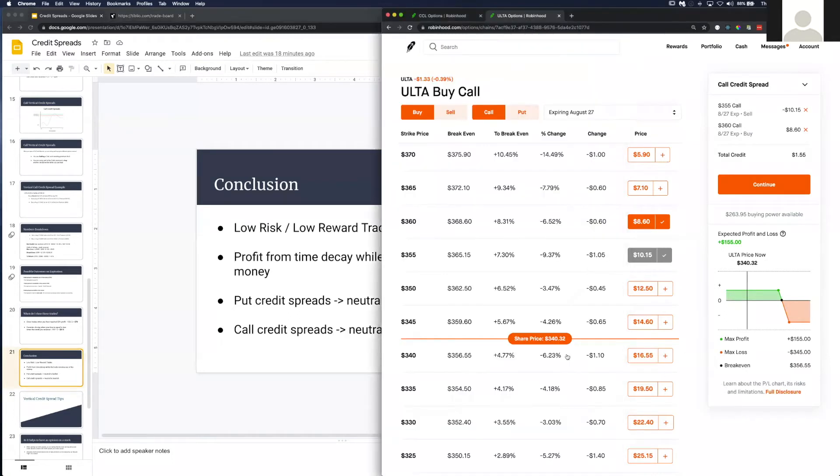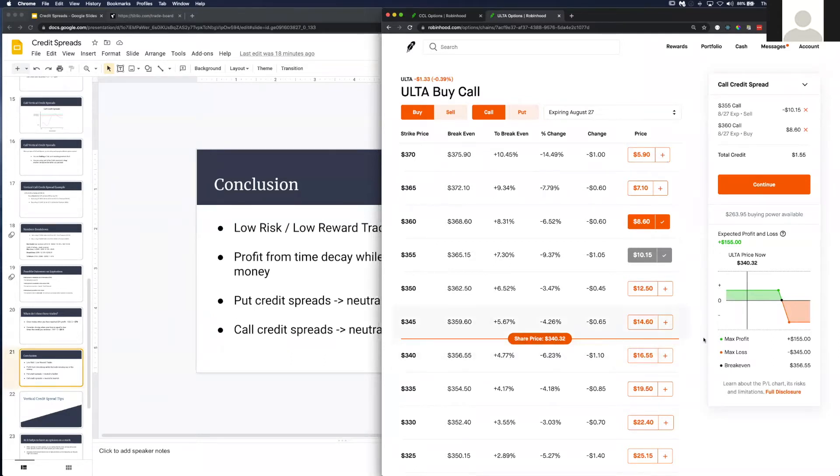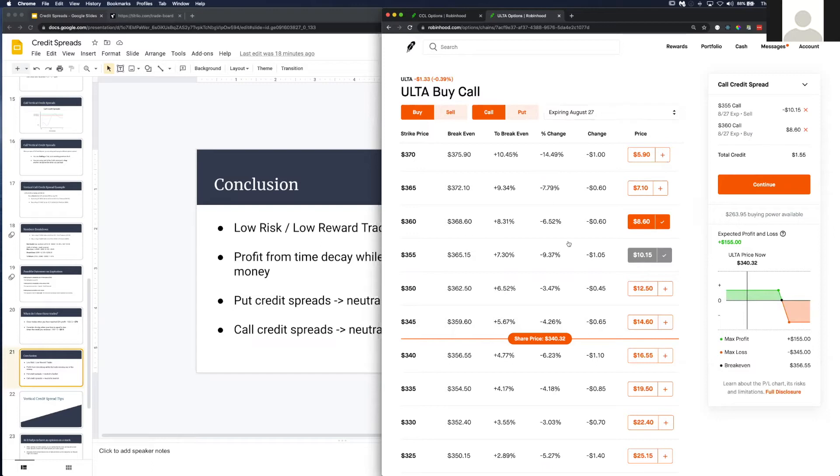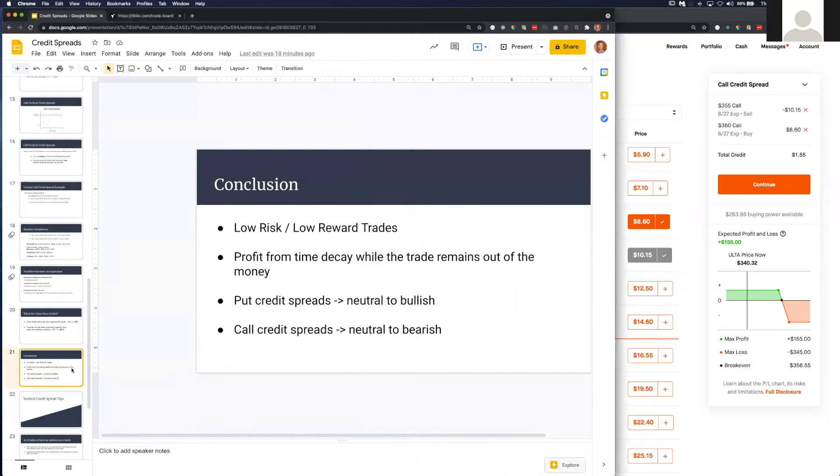What I mean by neutral is if we don't have a strong opinion—if we feel that Ulta or Carnival Cruise Line is going to trade sideways as we approach August 27th—then this could be a good strategy. That's what neutral means in this scenario.